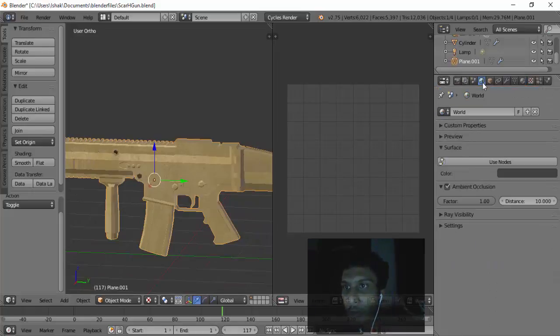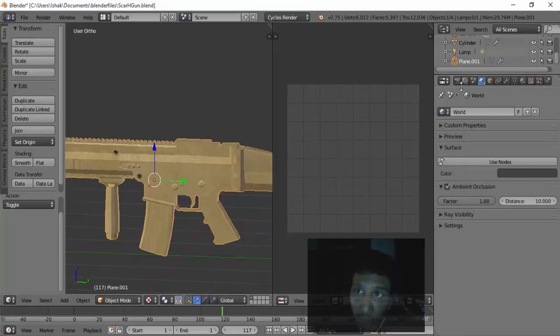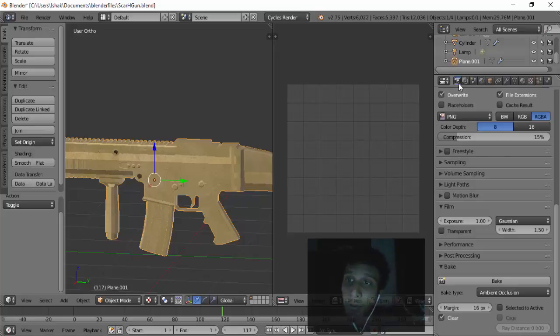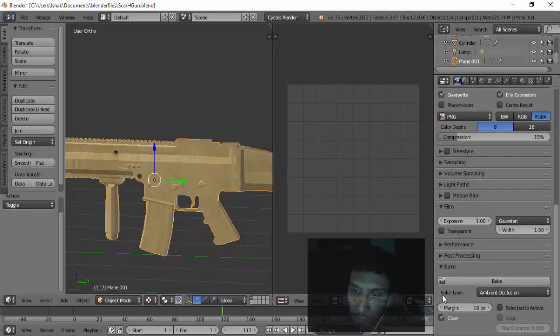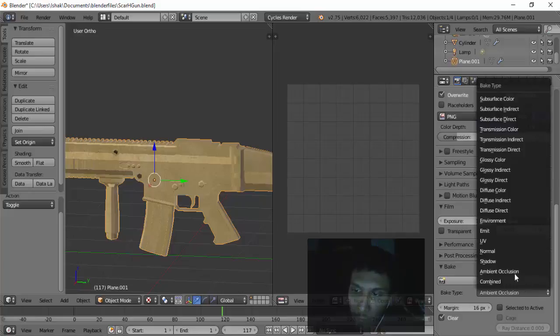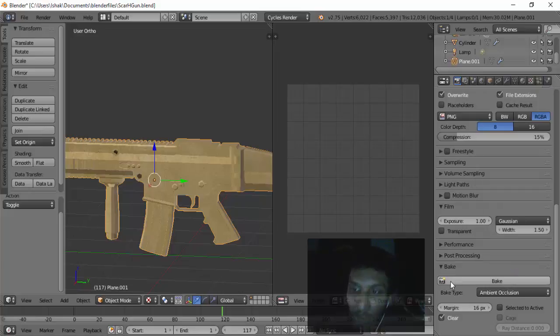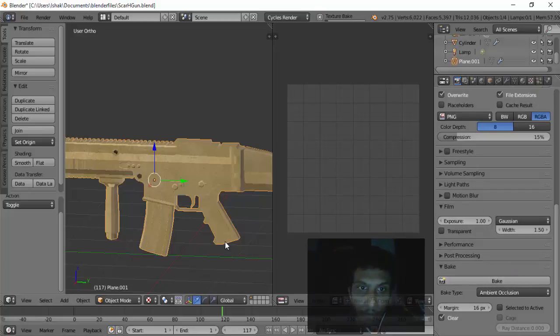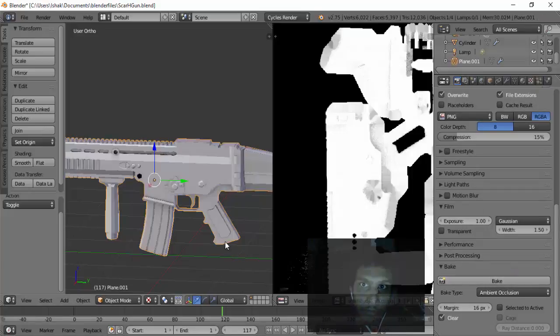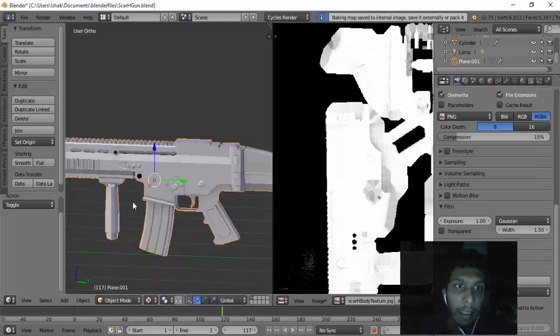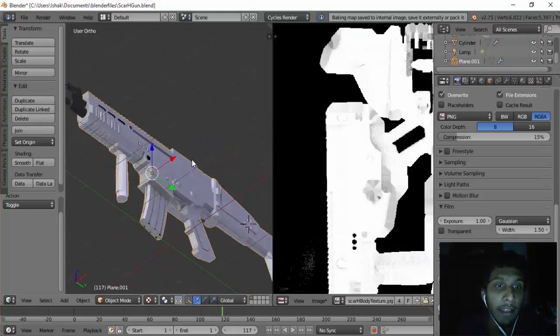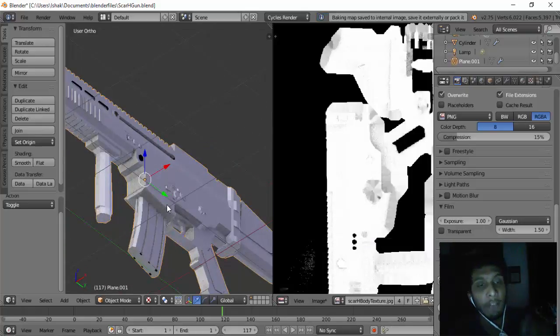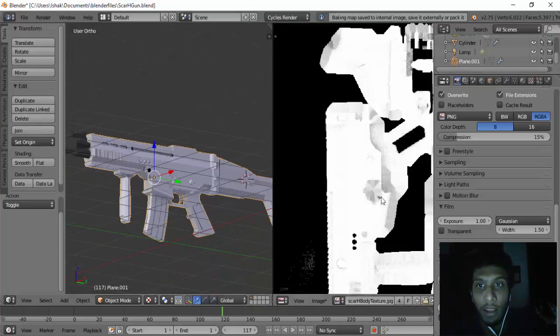Then go to this camera here and go all the way to the bottom and click on Bake. Make sure the bake type is ambient occlusion and click on Bake. Then we can see the effect is right there in the gun.